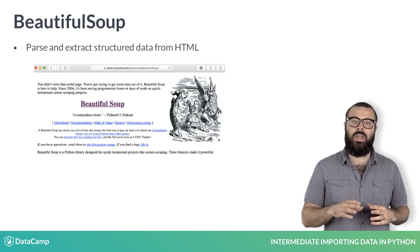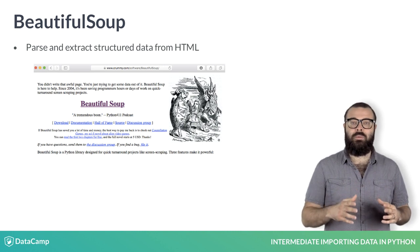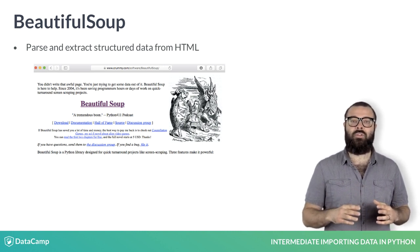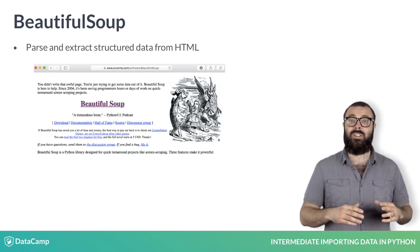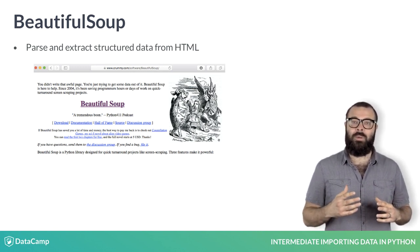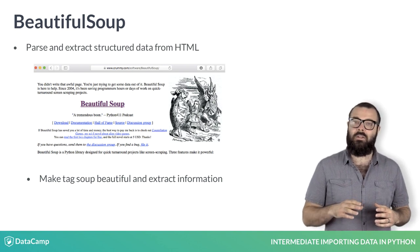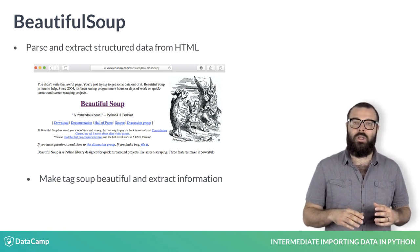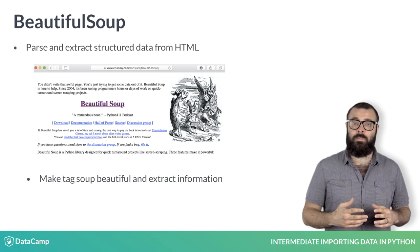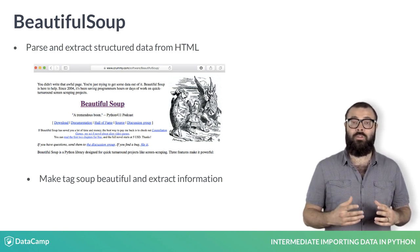A word on the name of the package: Beautiful Soup. In web development, the term Tag Soup refers to structurally or syntactically incorrect HTML code written for a web page. What Beautiful Soup does best is to make Tag Soup beautiful again and to extract information from it with ease. The main object created and queried when using this package is called Beautiful Soup, and it has a very important associated method called prettify.